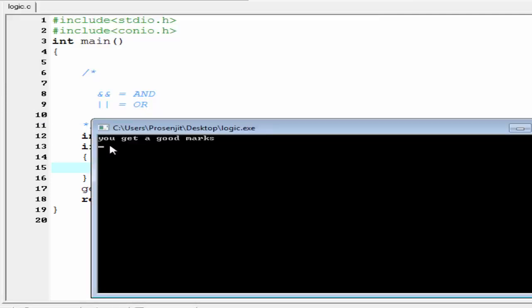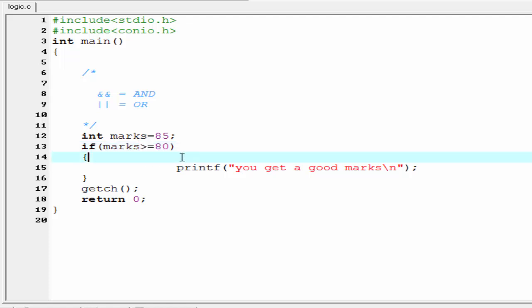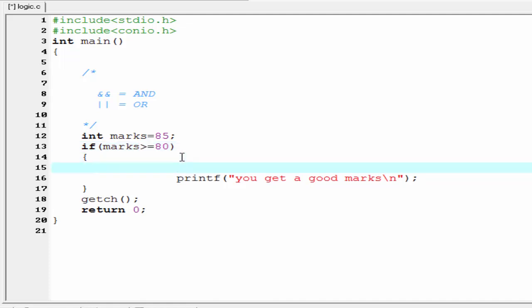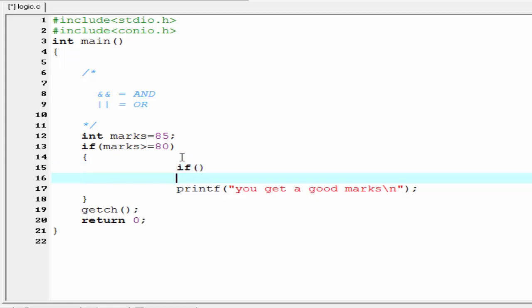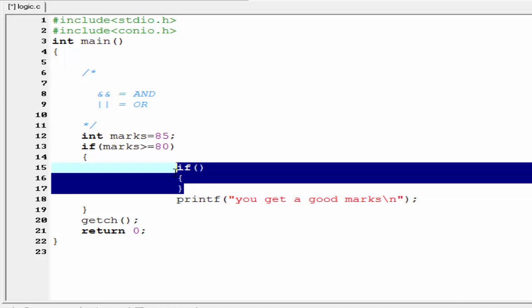The output is 'you get a good marks'. Using this operator you test only one condition. If you want to test another condition, you need to write another if statement inside this if block. But in C an easy method is available.